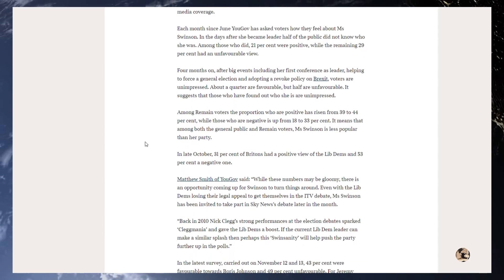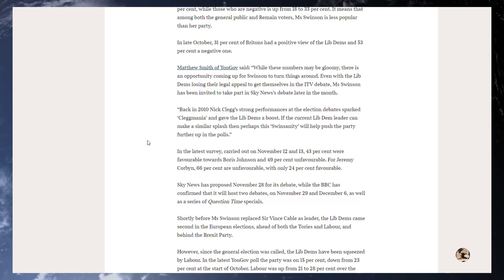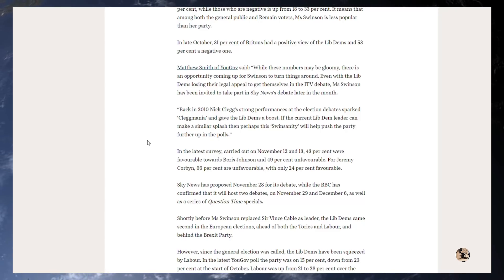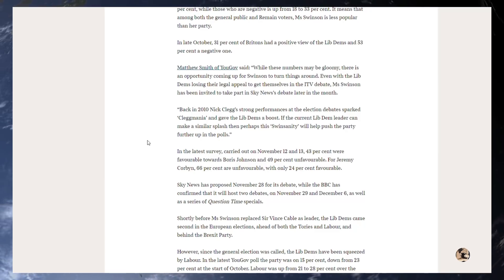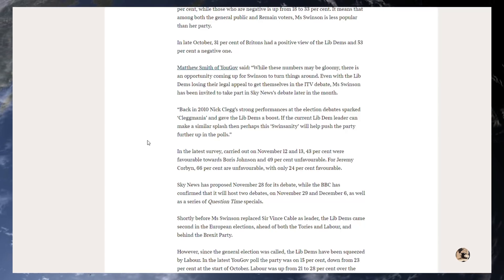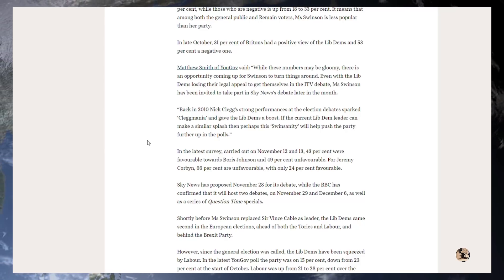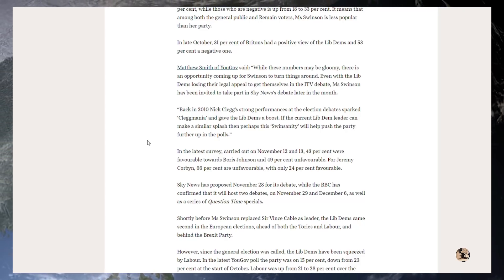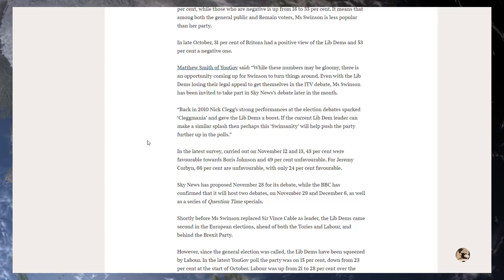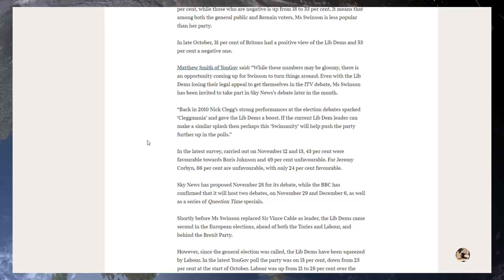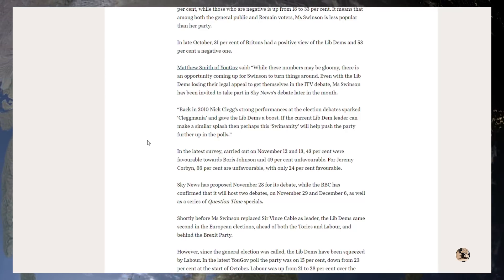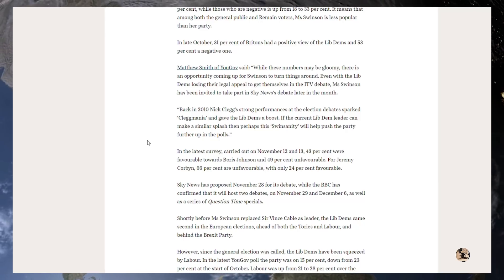In late October, 31% of Britons had a positive view of the Lib Dems and 53% a negative one. Matthew Smith of YouGov said, while these numbers may be gloomy, there is an opportunity coming up for Swinson to turn things around. Even with the Lib Dems losing their legal appeal to get themselves in the ITV debate, Miss Swinson has been invited to take part in Sky News's debate later in the month. Back in 2010, Nick Clegg's strong performance at the election debate sparked Clegg mania and gave the Lib Dems a boost. If the current Lib Dem leader can make a similar splash, then perhaps this Swinsonity will help push the party further up in the polls.